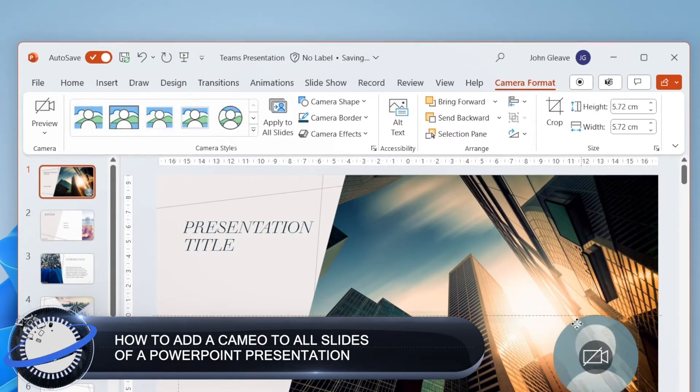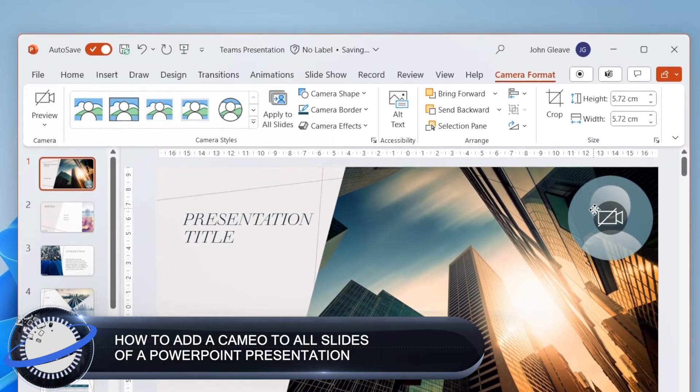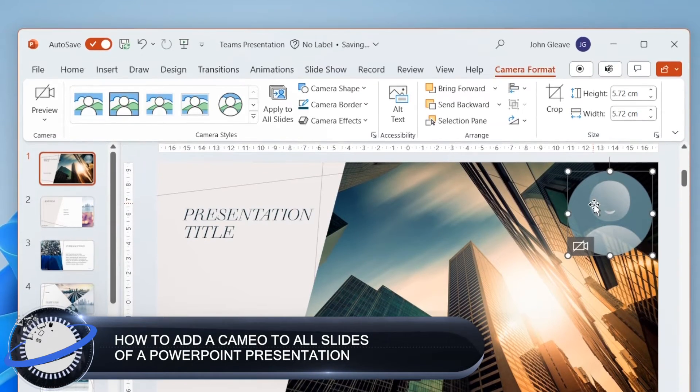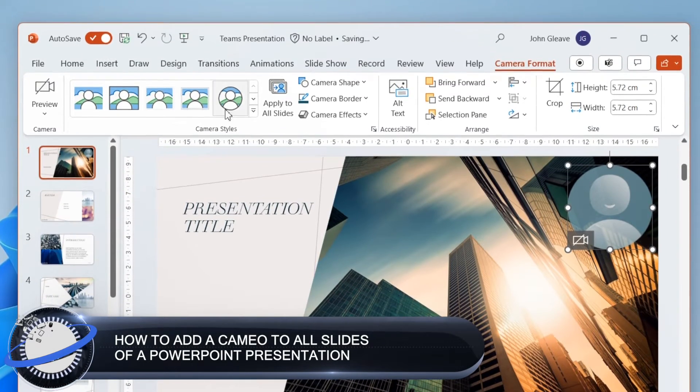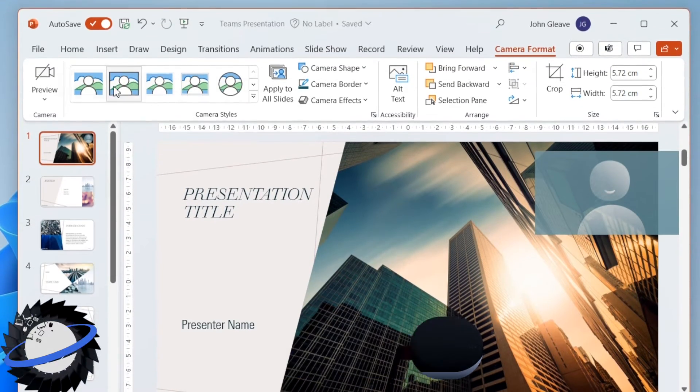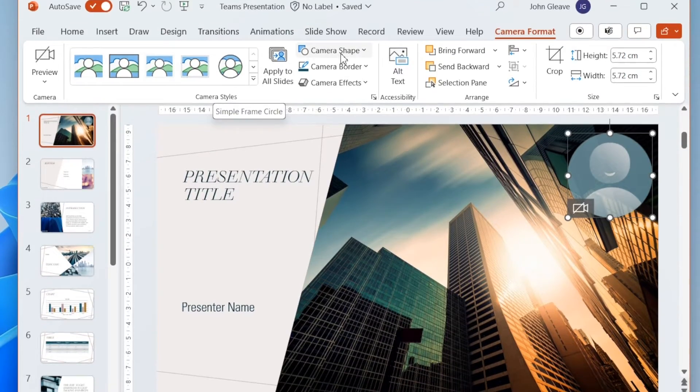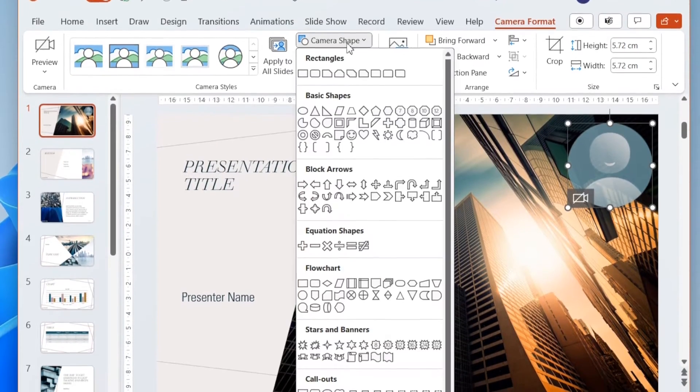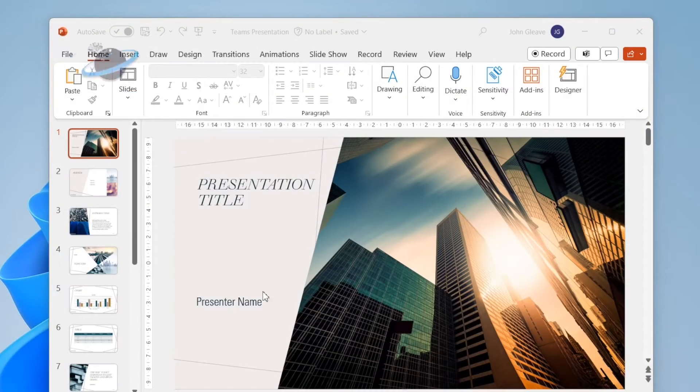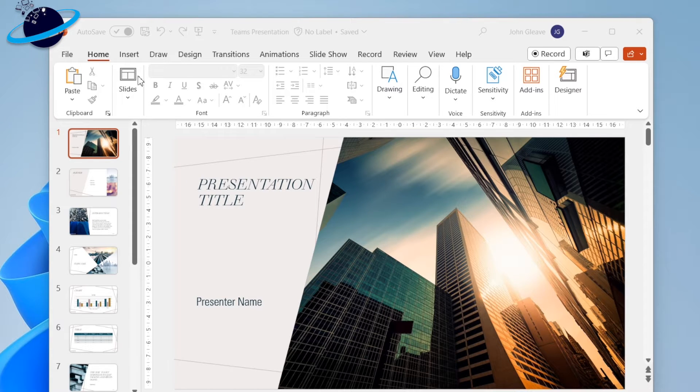In this Business Tech Planet video, we'll show you how to add a cameo to all slides of a PowerPoint presentation. Start by opening the desktop version of PowerPoint, then head up and click the Insert tab.